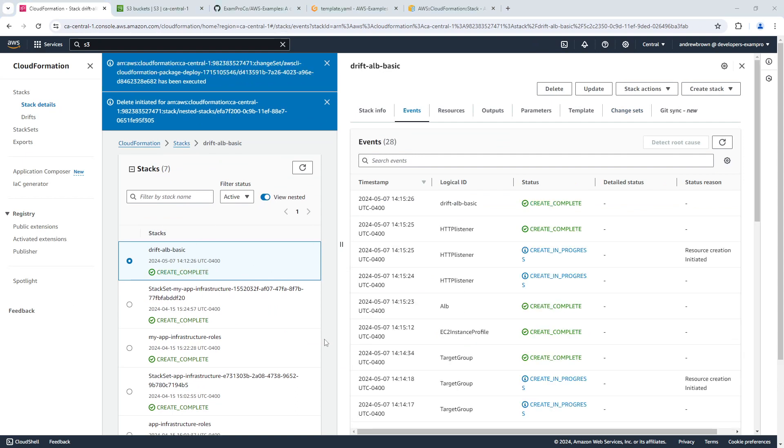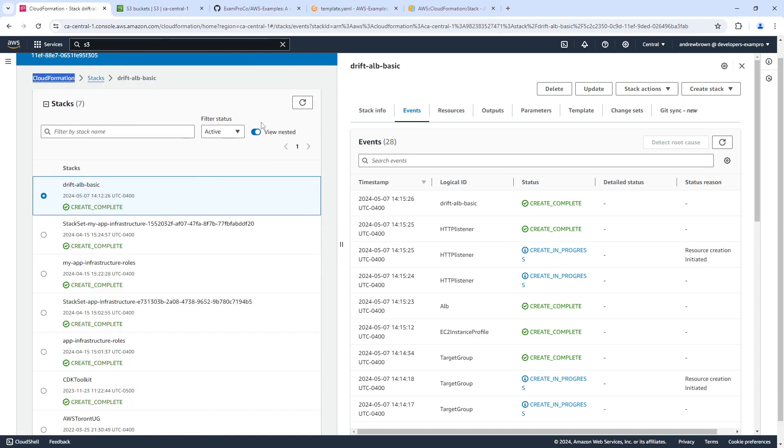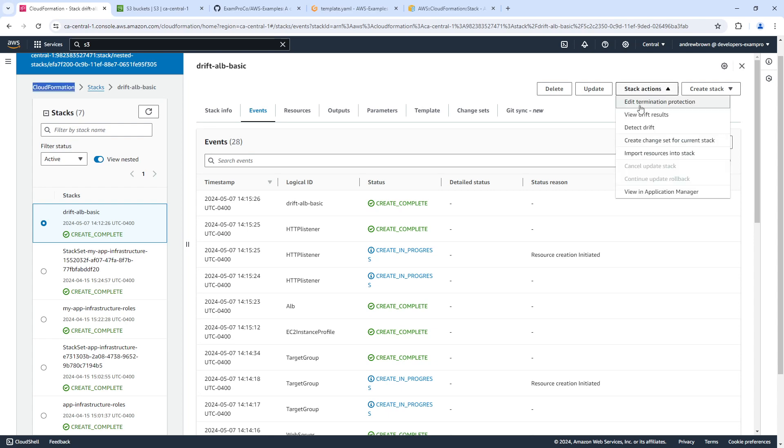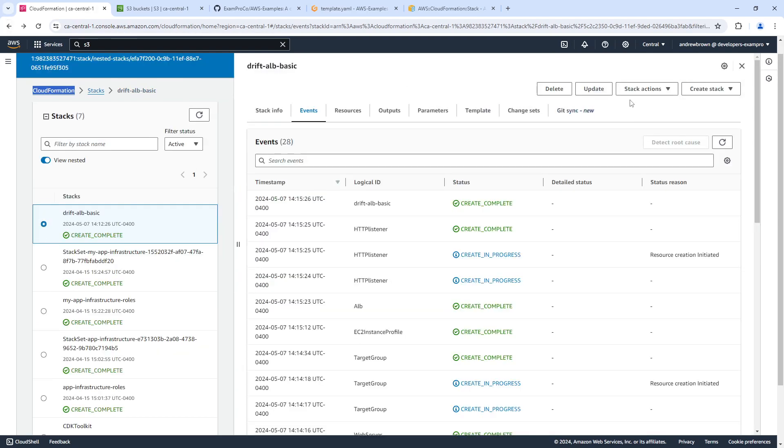Alright, so our ELB is deployed. And so in here, we should be able to do drift detection. This is something that you'd do via the UI. So it's not some programmatic. But over here, we should have drift detection up here. So we can see view drift results. And right now notice that nothing has changed. Everything is fine.